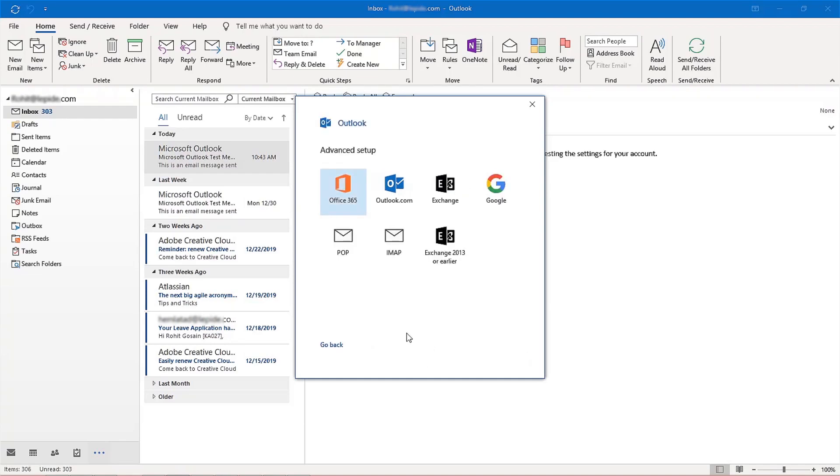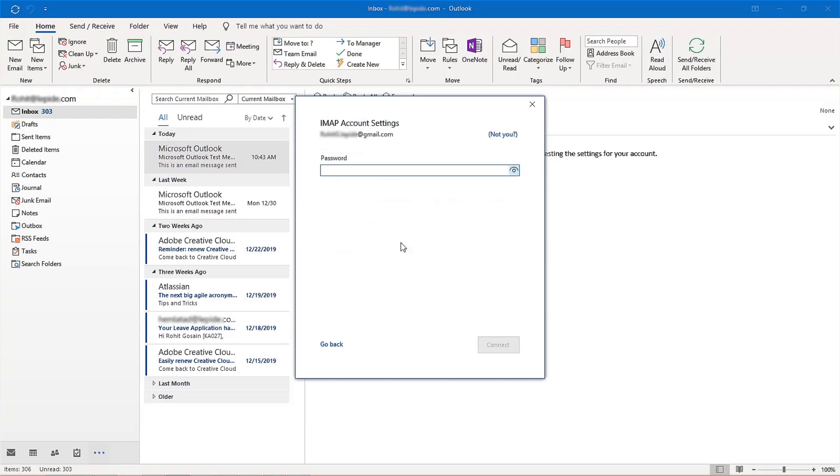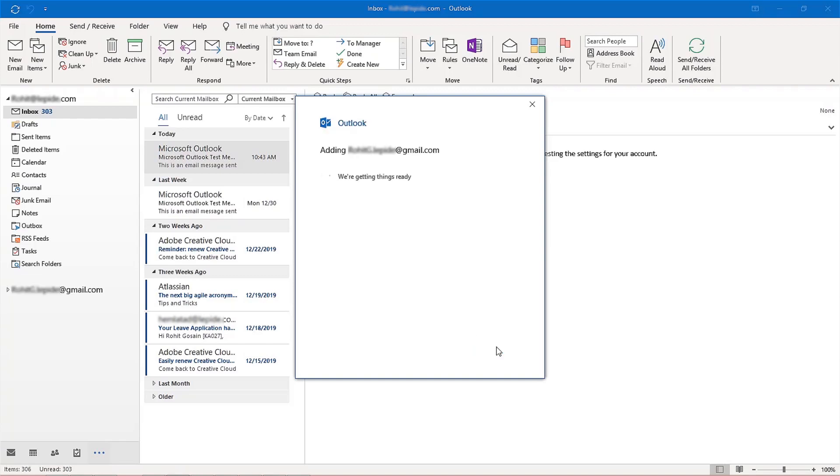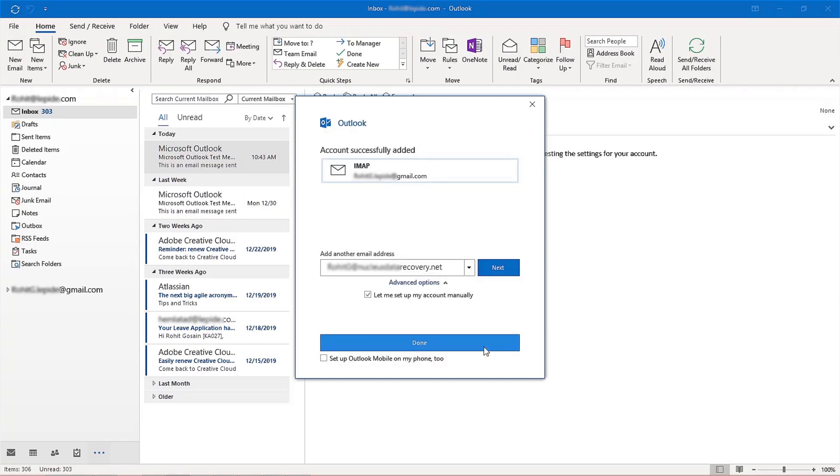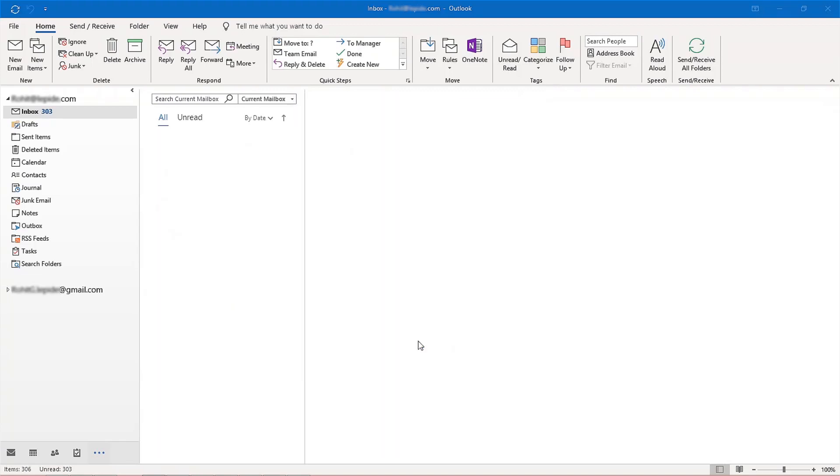In the Advanced Setup Wizard, select IMAP from the given email servers, then provide the app password that you generated in Gmail and click Connect. Your Gmail account will be configured with MS Outlook.